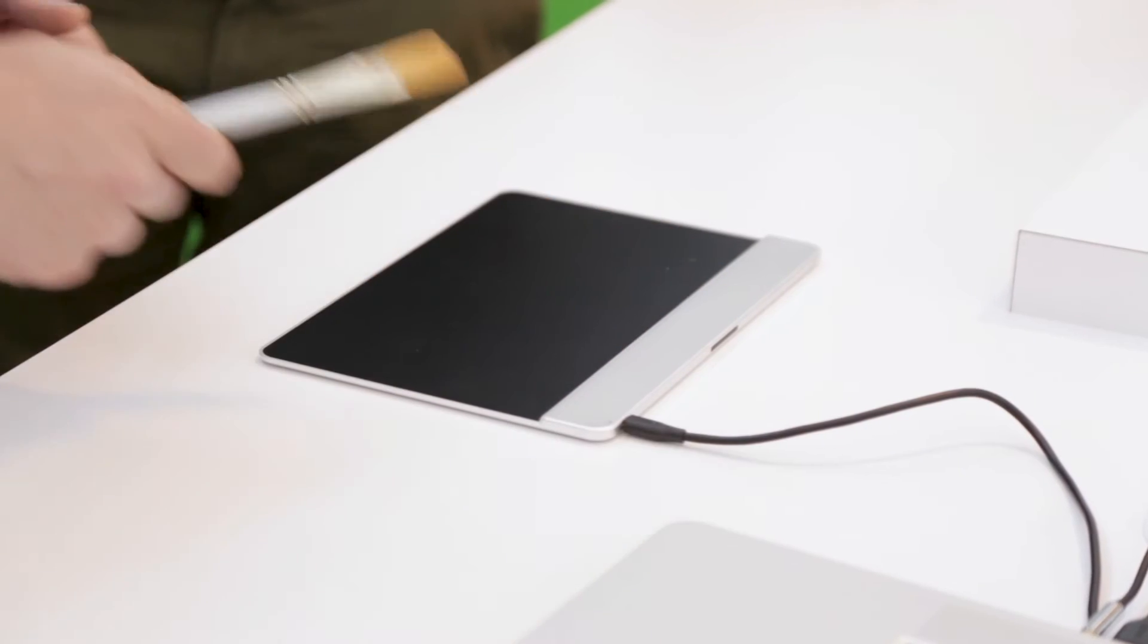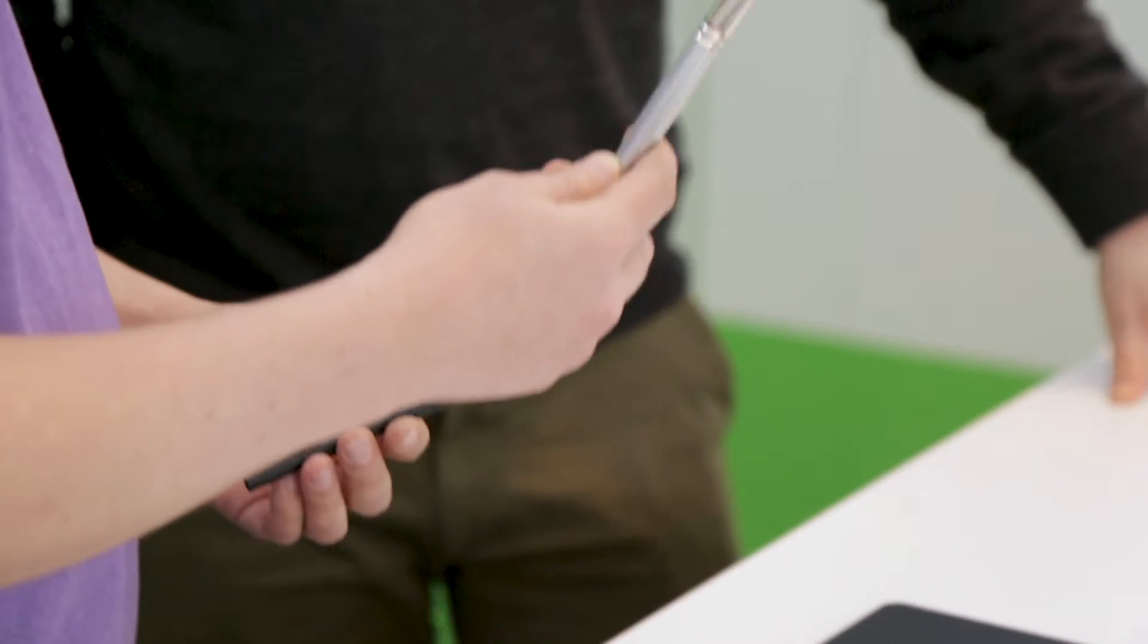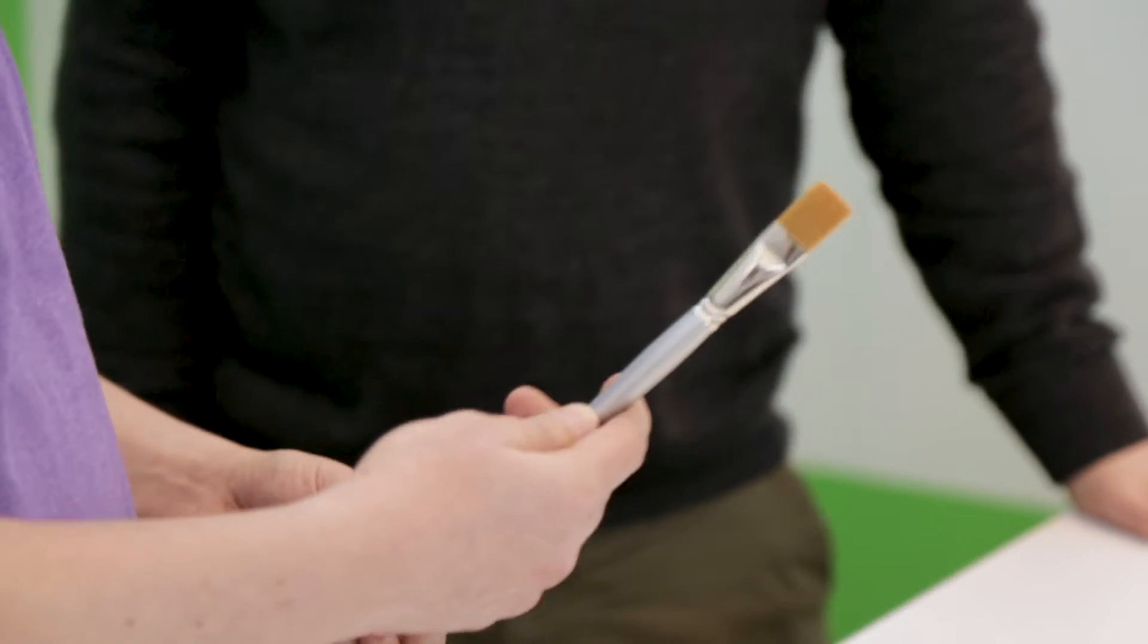One of the unique things is it doesn't just sense a stylus, but it can also pick up a paintbrush. It can pick up the individual bristles on the brush? Exactly.